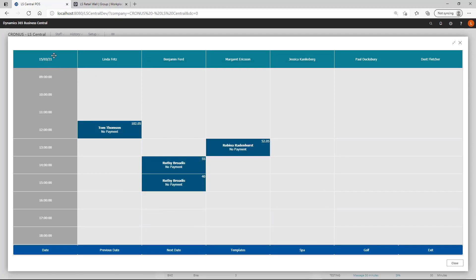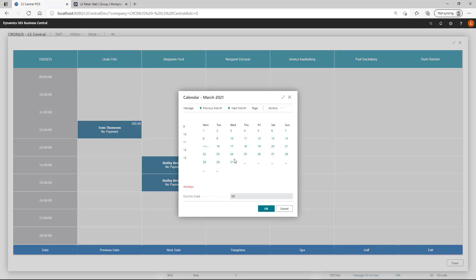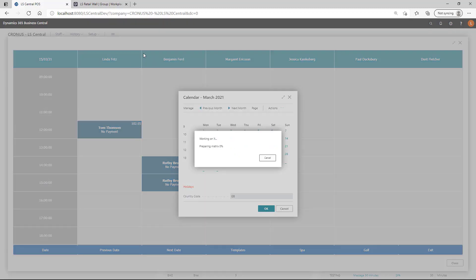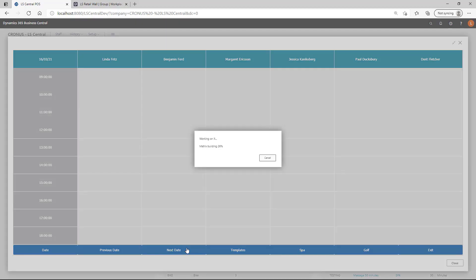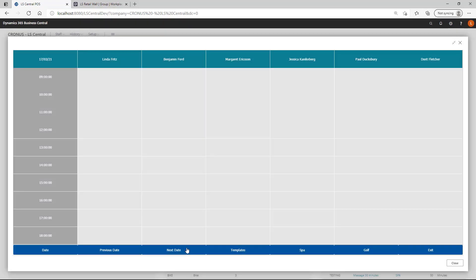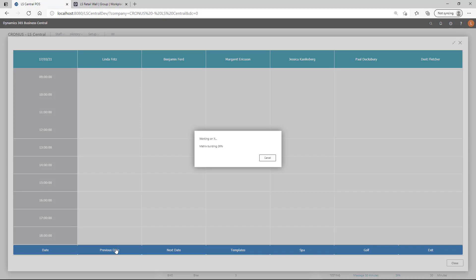We have here a specific date. We can click on the date cell, switch between days and then the matrix is redrawn. And note, it doesn't matter how much of the matrix is populated. It will always take approximately the same time to refresh the matrix.